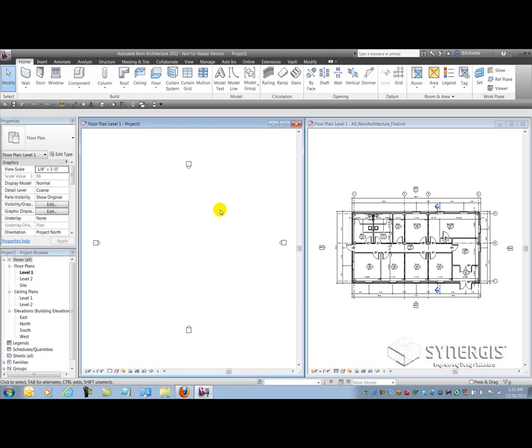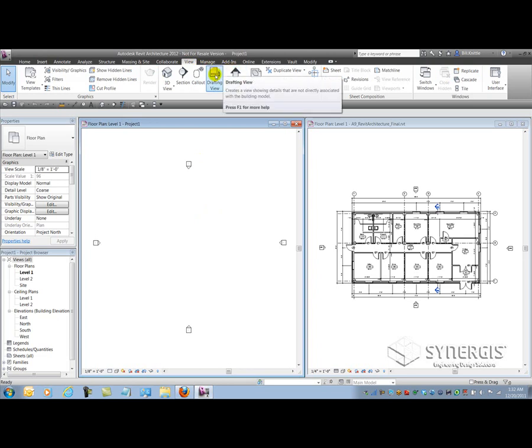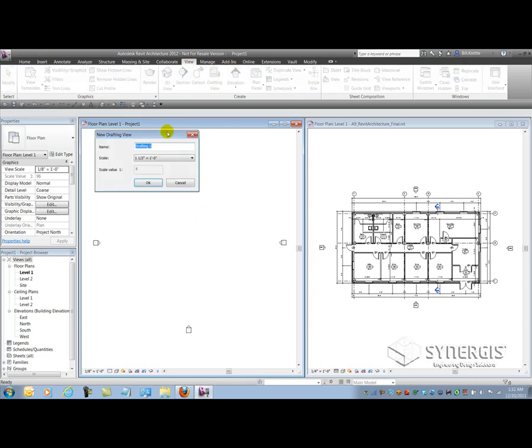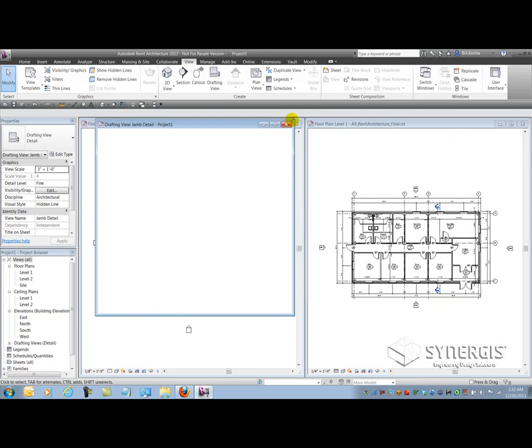So the first thing I want to do is start a drafting view. I'll start a drafting view by going to the View tab and selecting Drafting View. I'm going to give it a name such as Jam Detail. I'll make it 3 inches per foot. And now I've got my detail underway. So I'll just resize the viewport here.